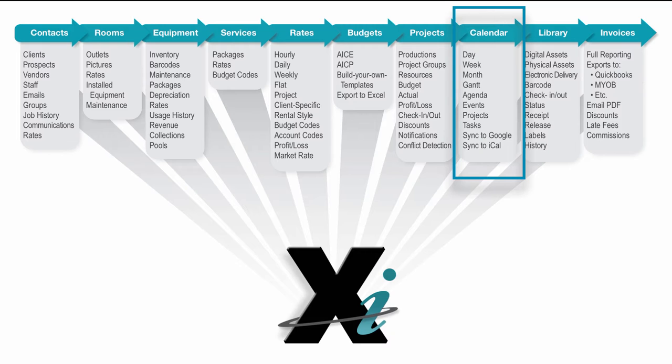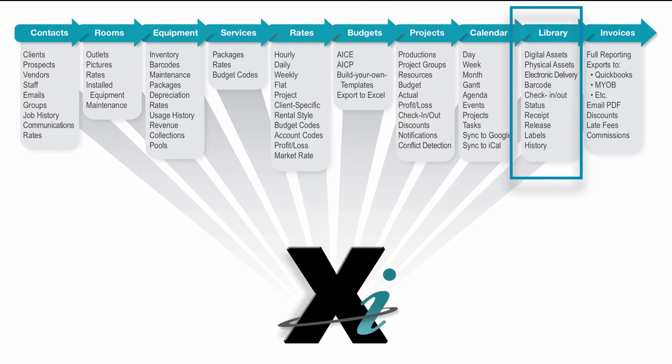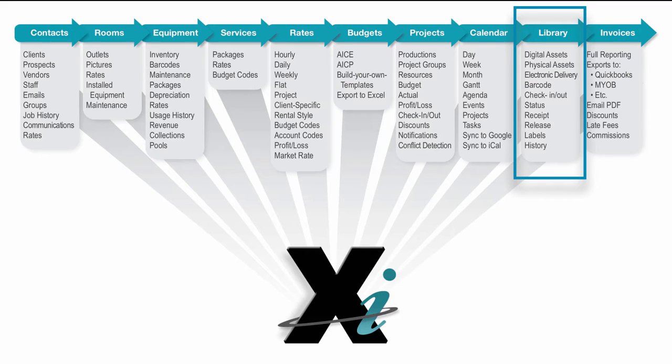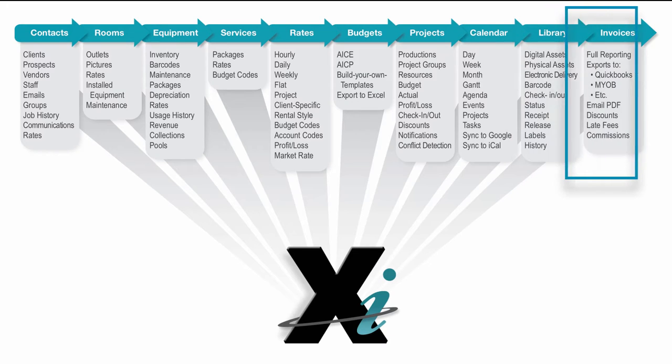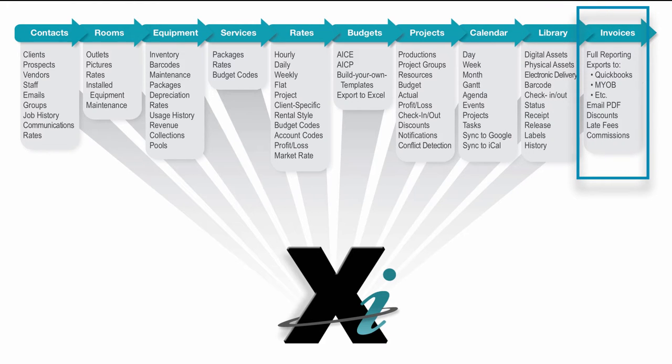Of course, the point of all of this is to be creating content. So there is a library module which tracks your physical and digital media assets, also handles electronic delivery via FTP, and recently added Aspera and File Catalyst, barcodes for check-in, check-out of all of that stuff, and also release history. So if media is coming in and out of the facility, it tracks all of those movements as well.